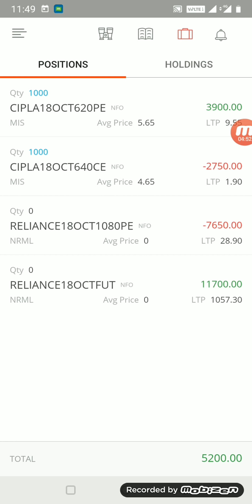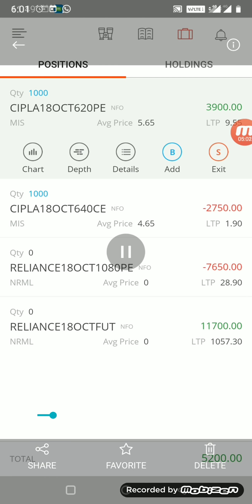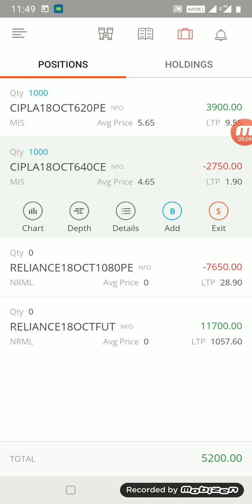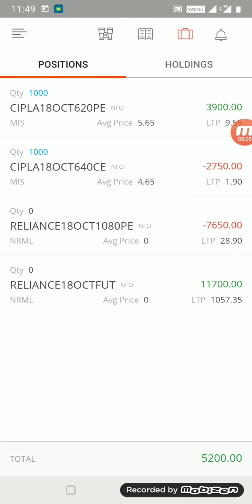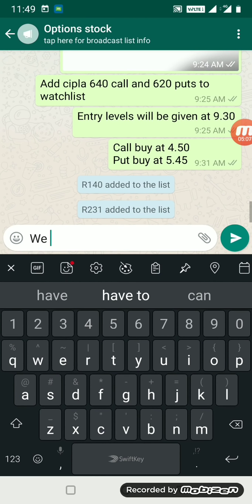Friends, you can easily see that puts is in profit of 3900, whereas call is in the loss of 2750. So average around 1000 rupees we can book today. I am just updating you the same.